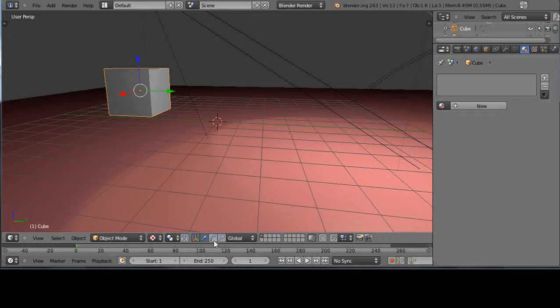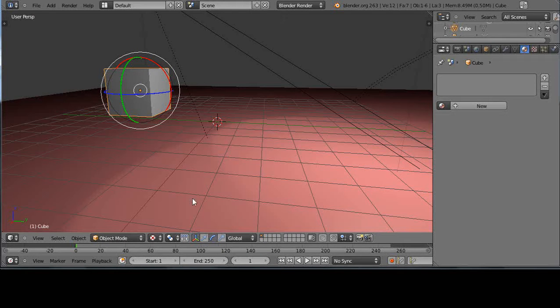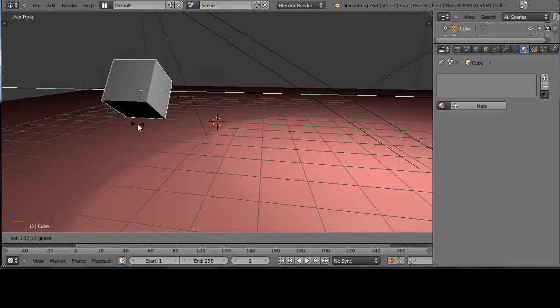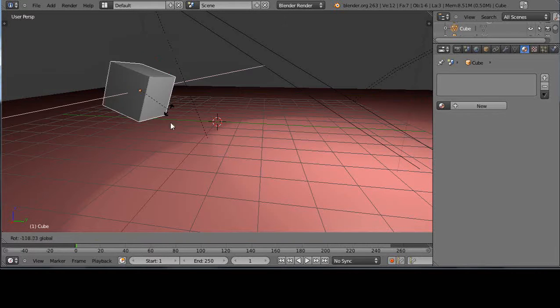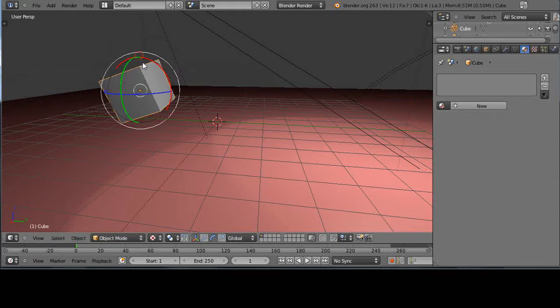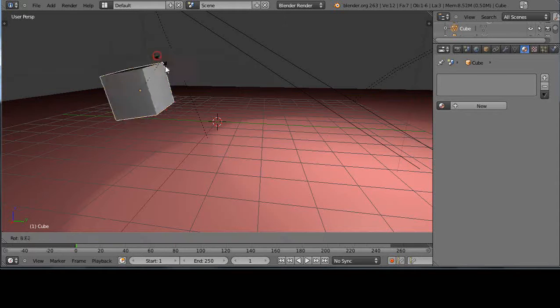So instead I can change it over to here for rotation. And then just by grabbing these like this, I can rotate it on these axes like that. Now some people work in this mode all the time.